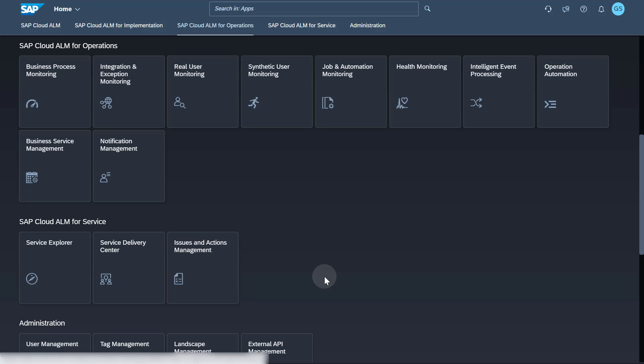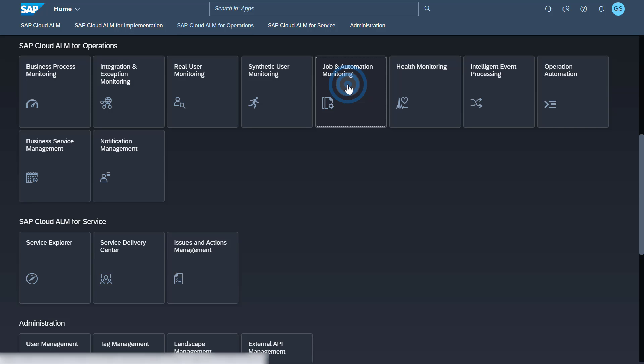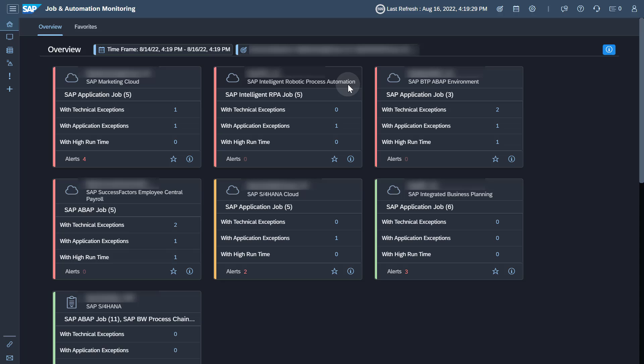To access the job and automation monitoring application, click on the corresponding tile in the SAP Cloud ALM Launchpad. After selecting a scope, you see in the overview for every service a card containing job execution related information.